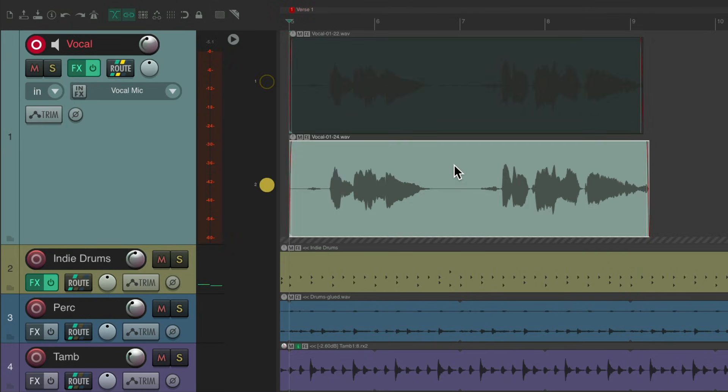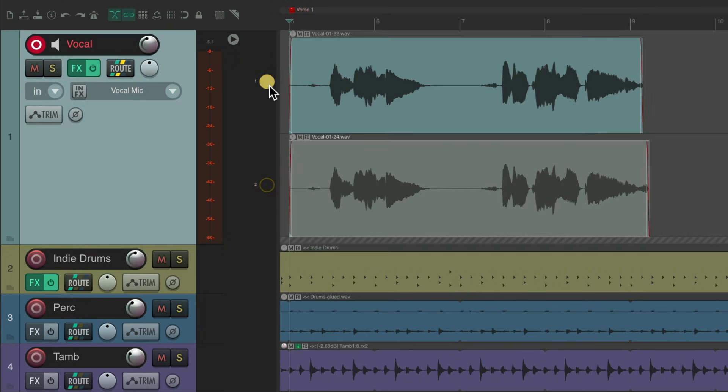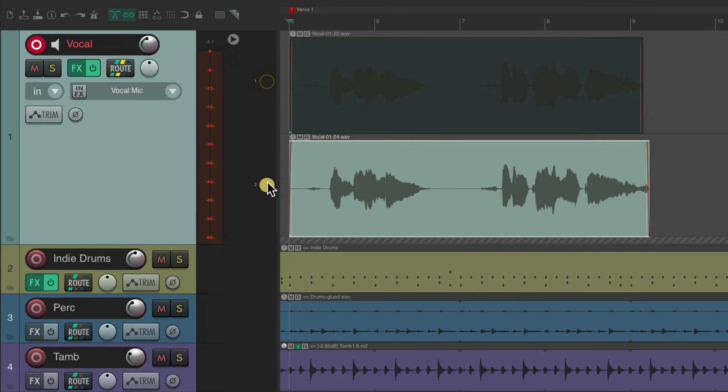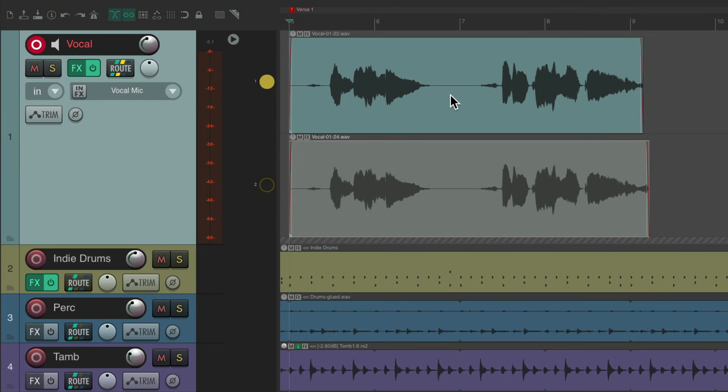Now it records lanes, lane one and two, which you could hear by soloing each lane. But now if I split over here, it only splits this item, doesn't split this one. So you can completely edit this section separately from this one.